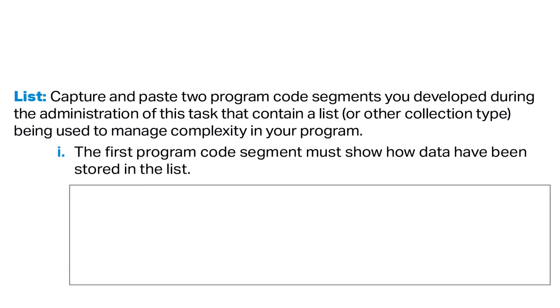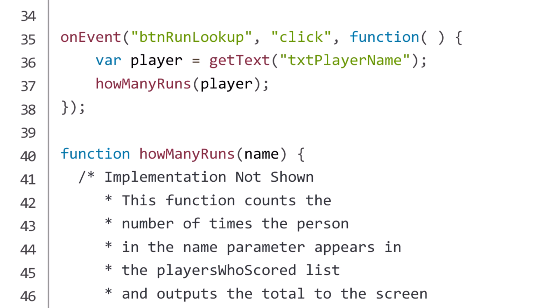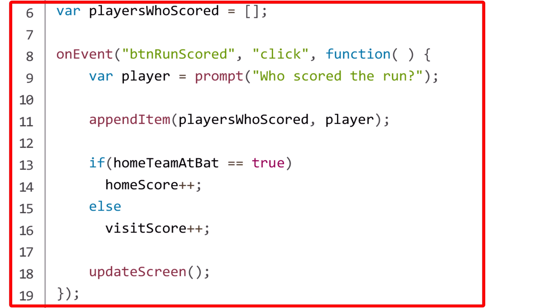For List Prompt 1, the first program code segment must show how data have been stored in the list. The data is actually stored in the list on line 11. However, I would choose to include lines 6 through 19 to demonstrate that the list starts off empty and to provide context for when and with what data the list is populated. There are no comments in this selection of code, so I can just copy and paste it as-is into the AP Portfolio prompt.